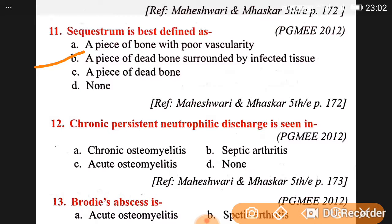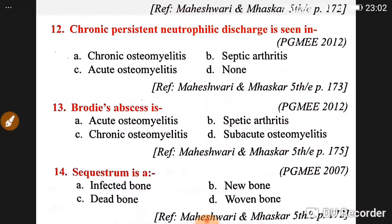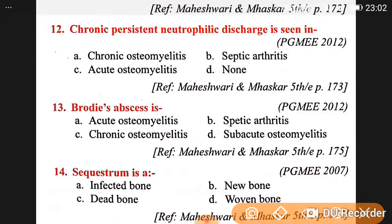Chronic persistent neutrophilic discharge is seen in chronic osteomyelitis. Brodie's abscess is seen in chronic osteomyelitis. Sequestrum is a dead bone surrounded by infected tissue. Have a good day, goodbye.